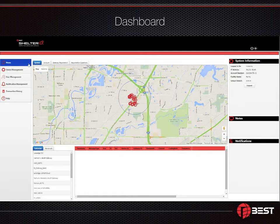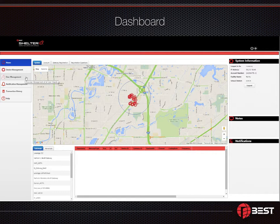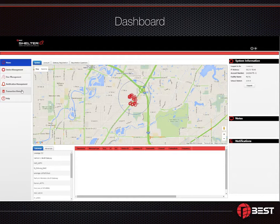Devices include locks, repeaters, and fobs — the physical components that comprise the security network in your facility. Users are people that you have determined require access to the software in order to modify the configuration, initiate an all-clear after a lockdown event, or manage data captured in the dashboard like audit trails or notifications.